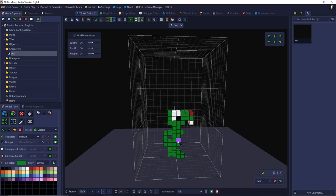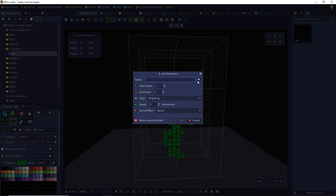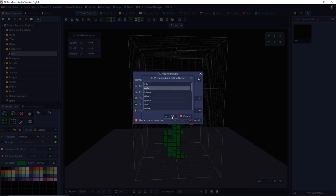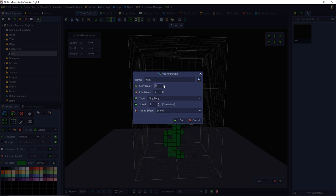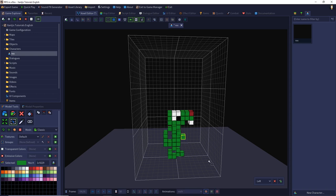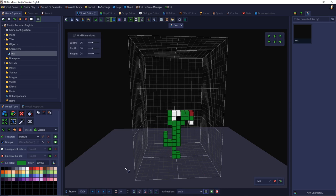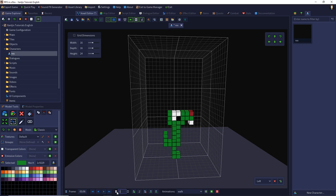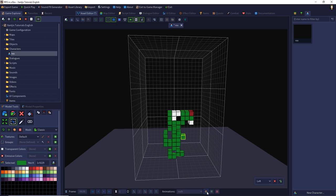So we can add our move animation by selecting the type walk. And now we use frame 4 to 6. And we use the ping pong animation again with speed 8. And we will try it out. Ah, and we missed something. We have set the frames to a frame time of 10 slots. And we have to set them back to one slot. So we change that. And we test it again. And that looks pretty good.